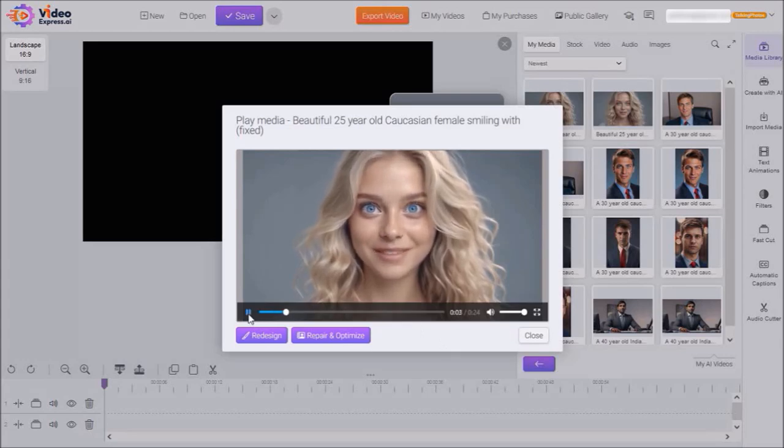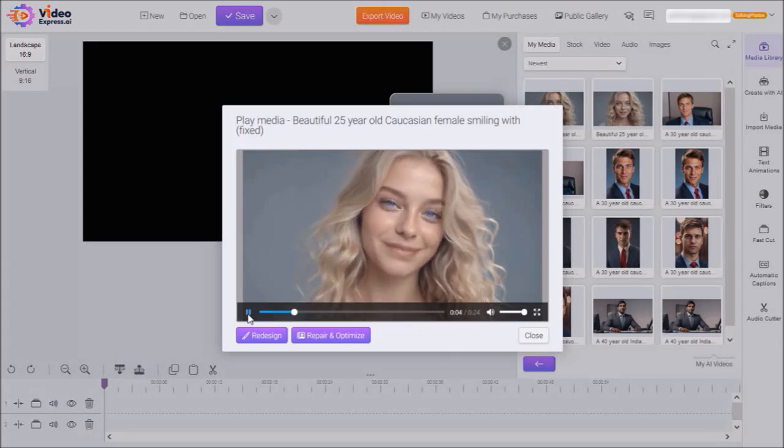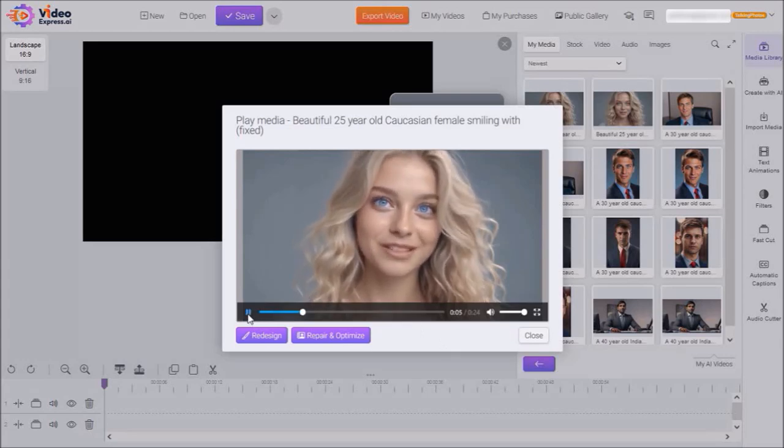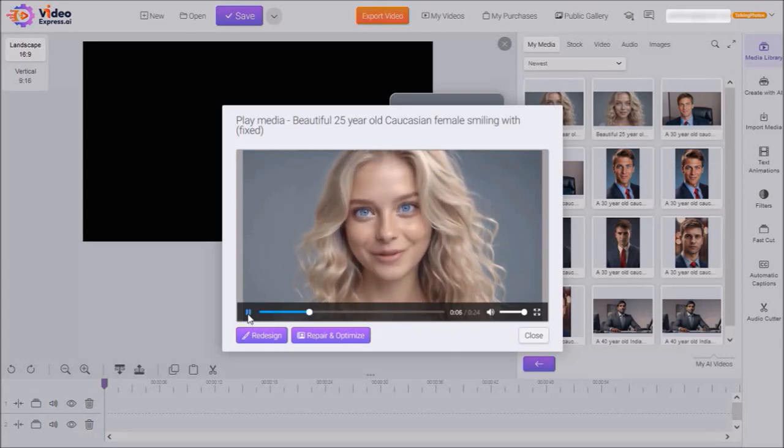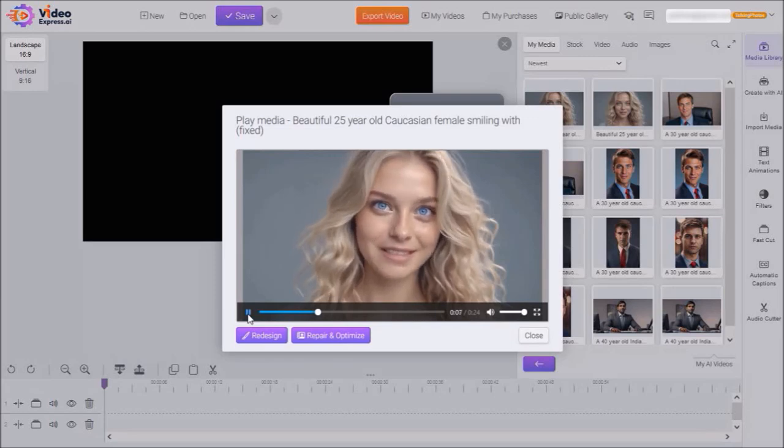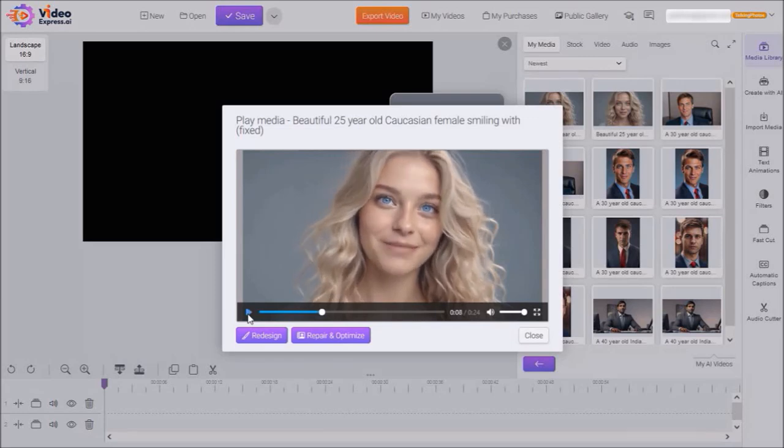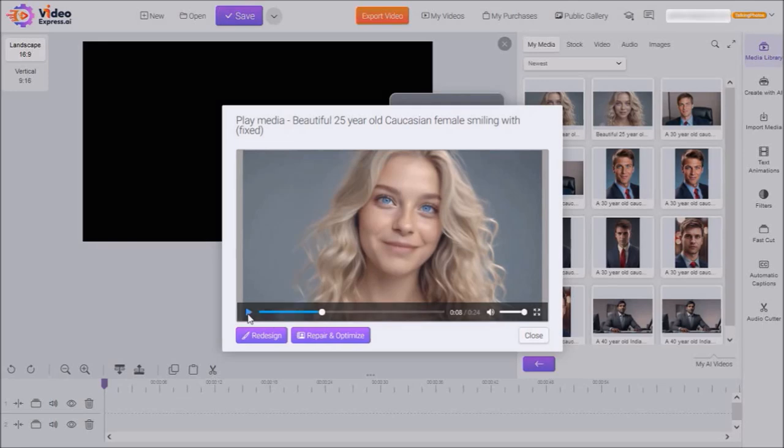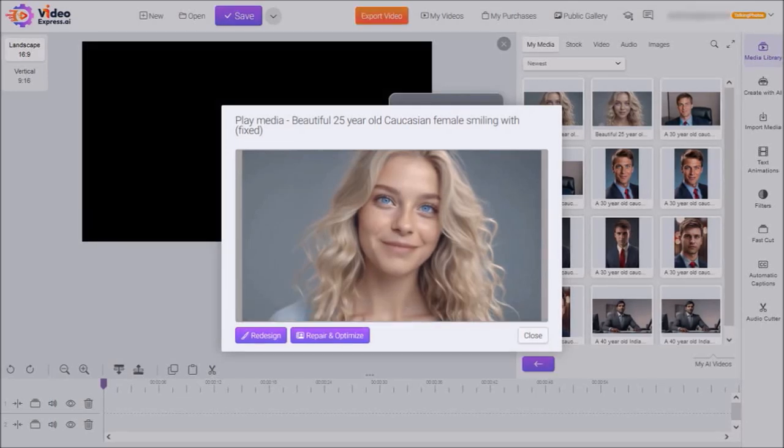However, you'll also notice that some of the hair is not moving with the head movements. So that can seem a little unnatural as well. So it will really depend on the photo that you're using. But overall, it did a pretty good job of taking a static image and turning it into a talking photo.